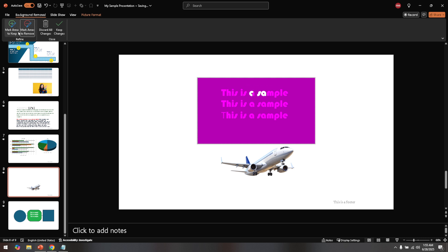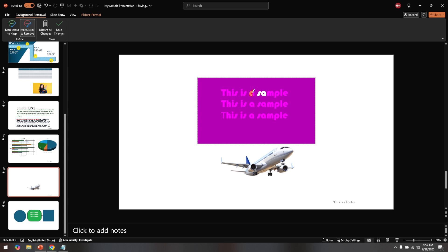Once you're satisfied with your selections, click on the option labeled keep changes. This step finalizes your adjustments and removes the unwanted text from your image. There you go, your image is now text-free and ready for you to use or further finesse in your presentation.